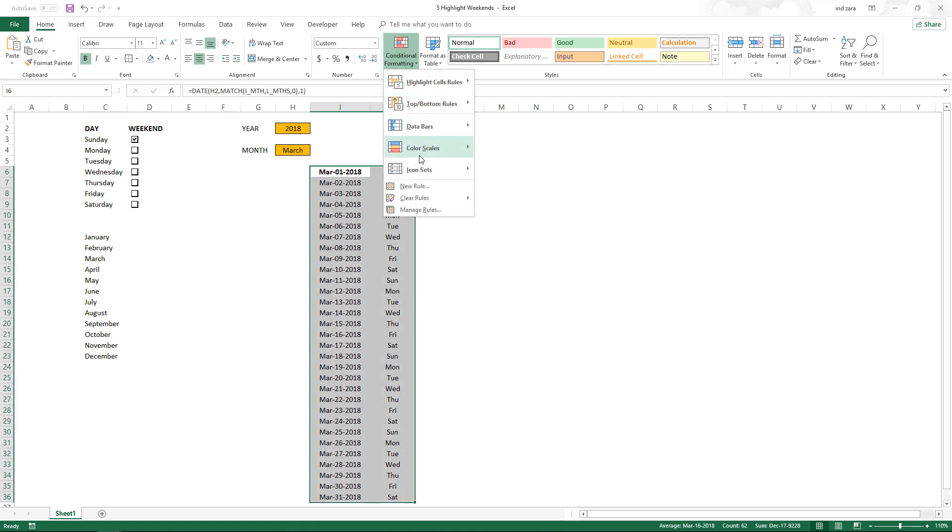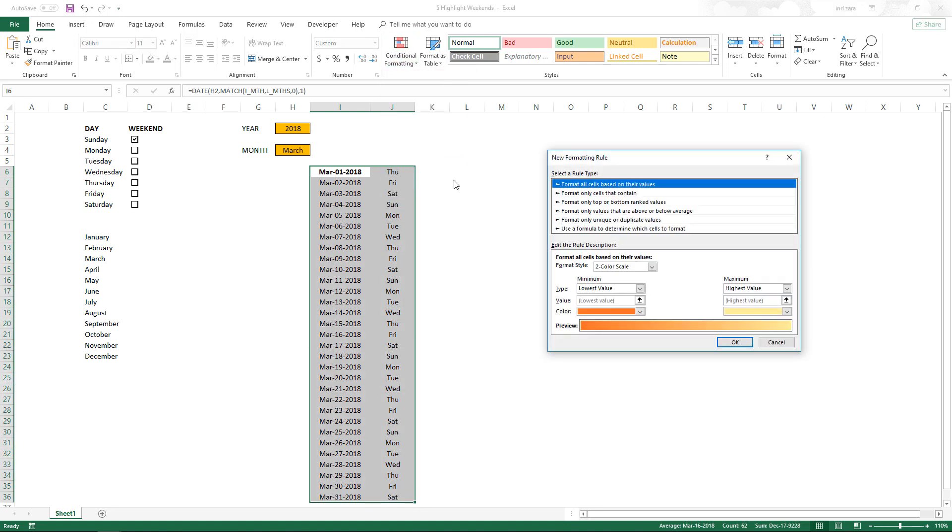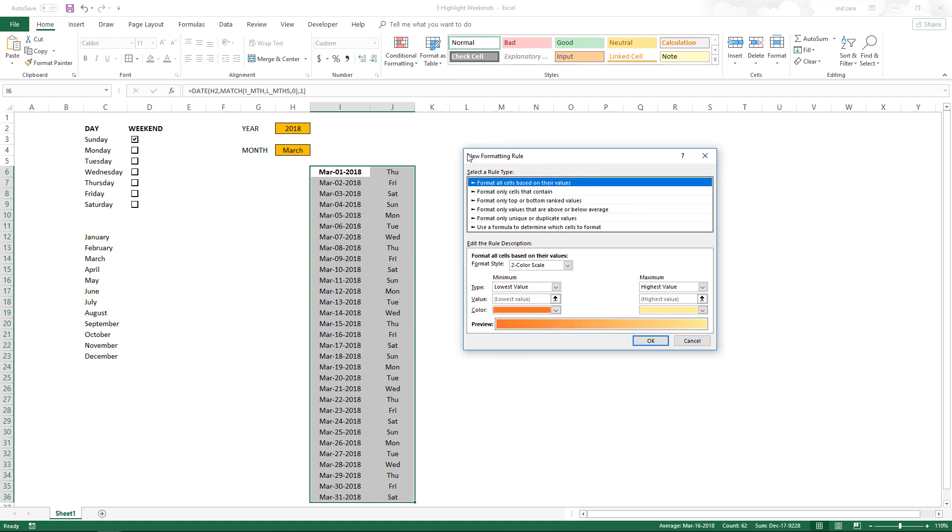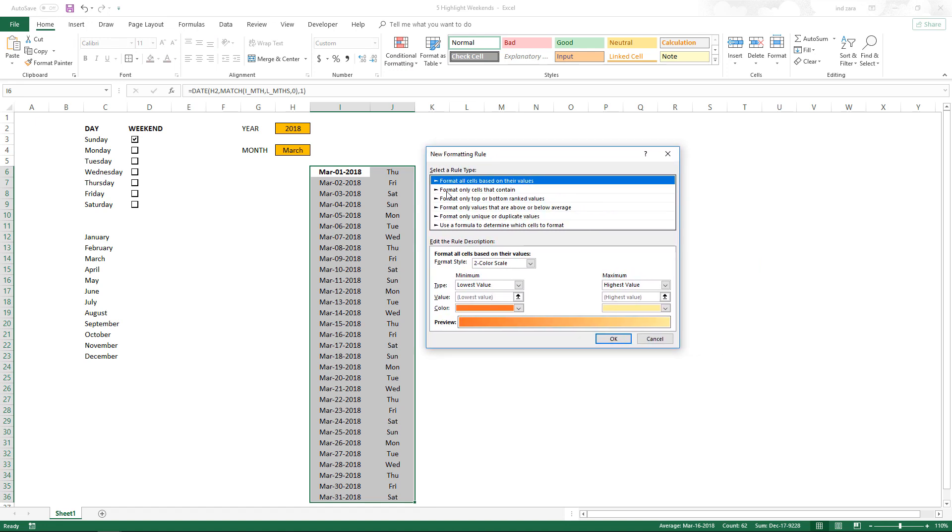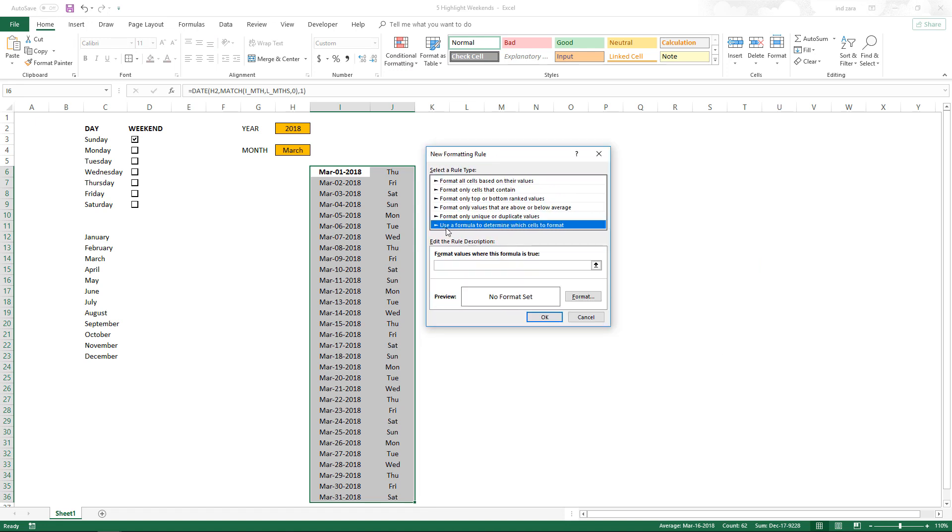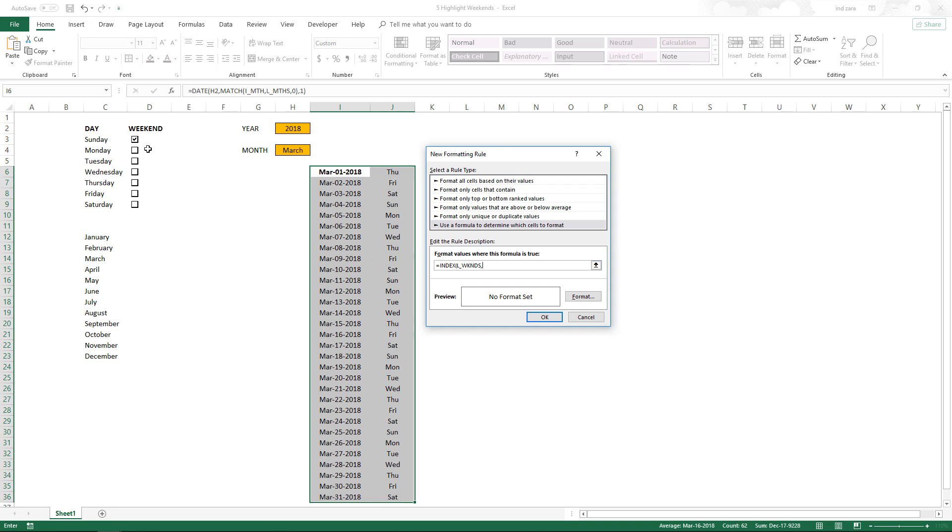Then do conditional formatting, new rule. The rule that we're going to implement is a formula rule, so I'm going to click that. Then I'm going to write a formula which is INDEX of L_weekends, which is the name that we gave to these cells, comma.